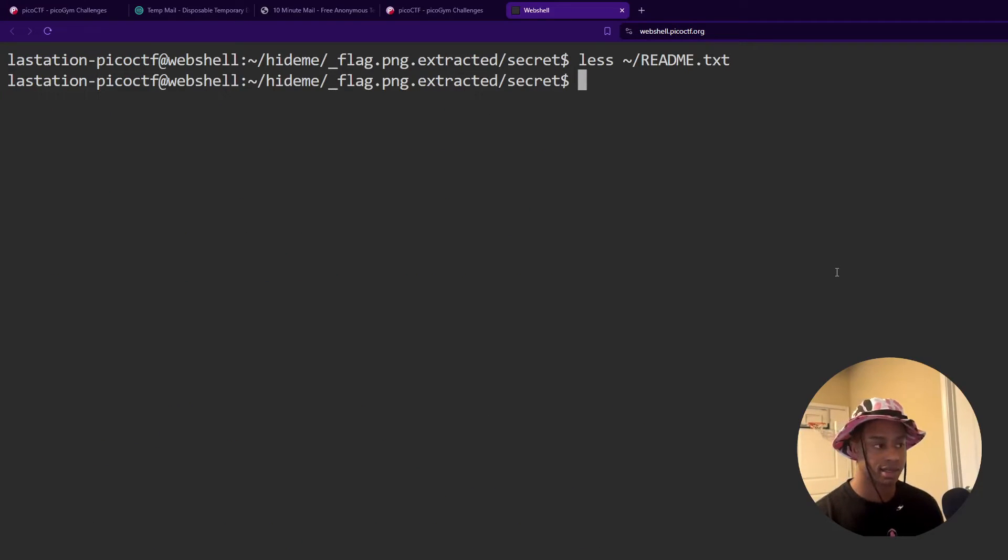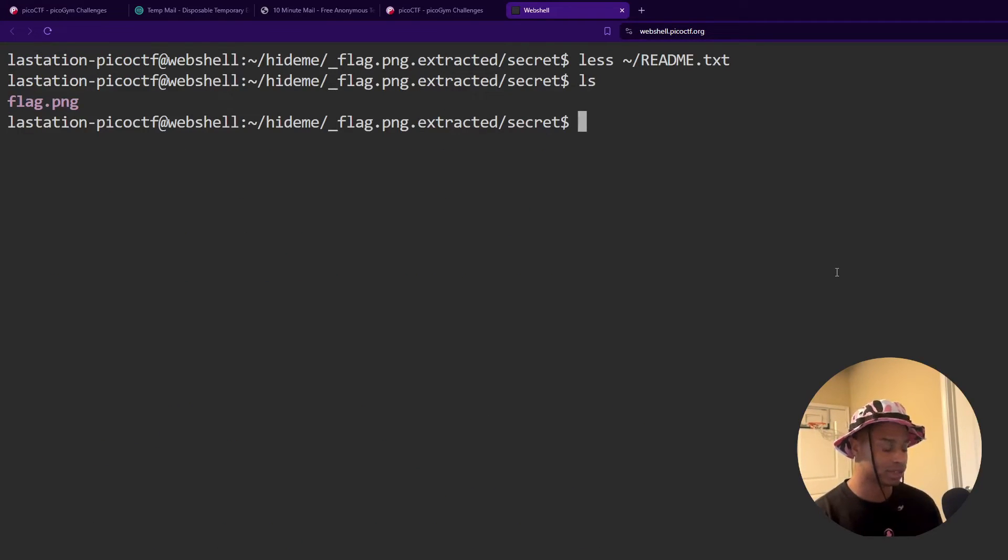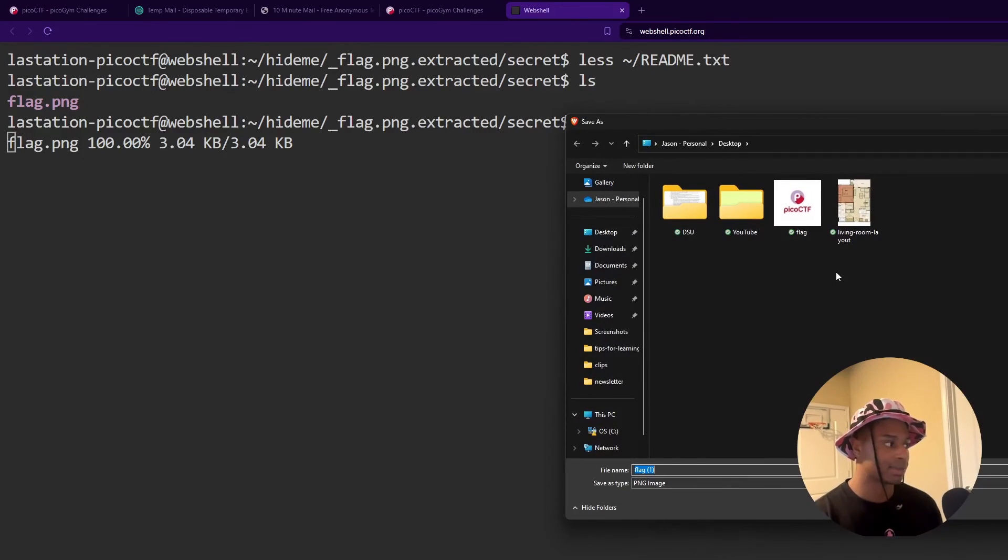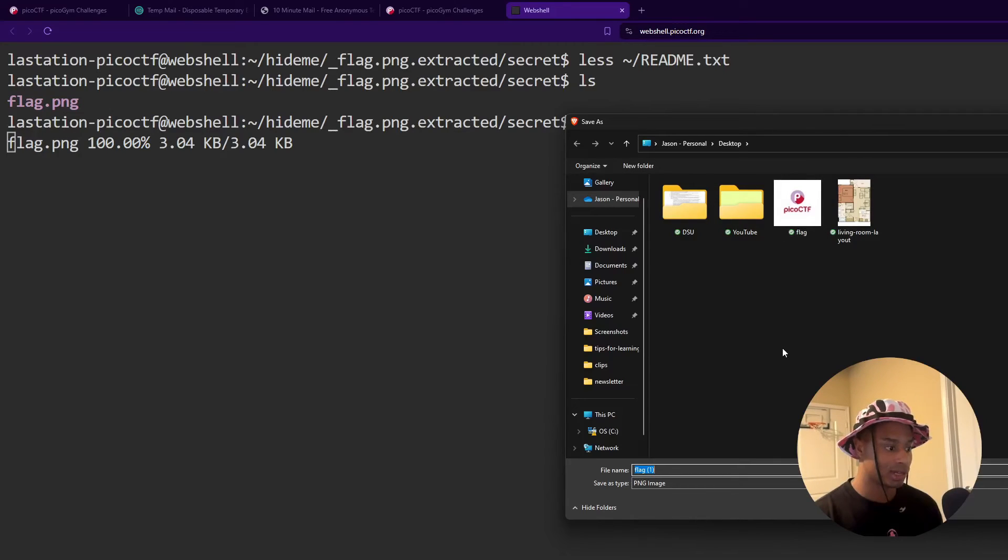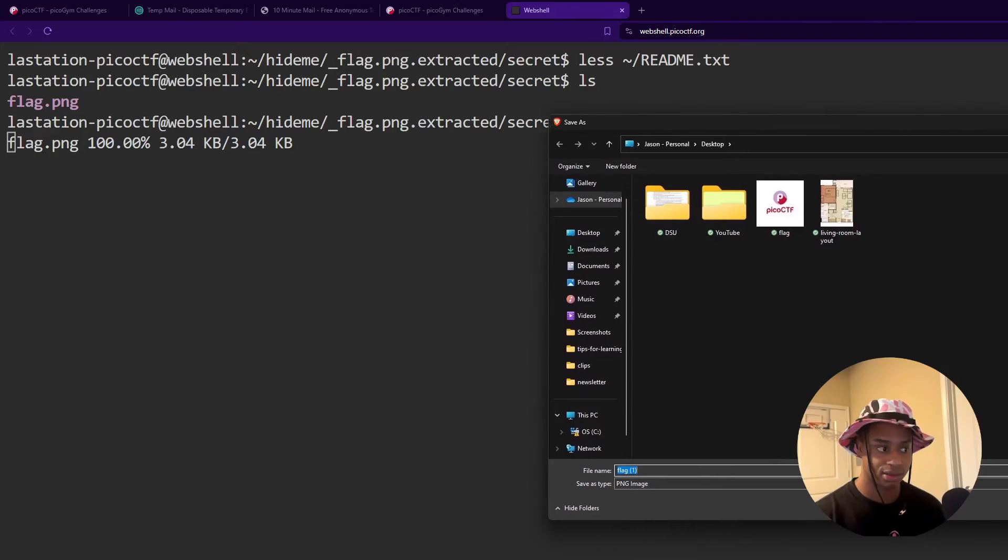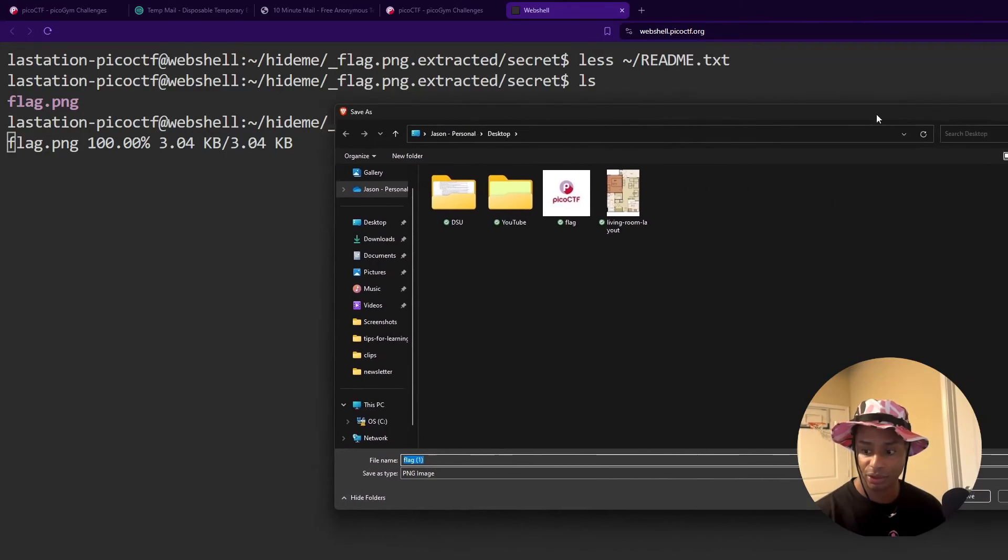So if I come back here to my directory, I do an ls, just confirm it's still there. I can do an sz on flag.png. And we see it opens up here and it's asking me to download and save it. So scroll that over. Hopefully you guys can see that.